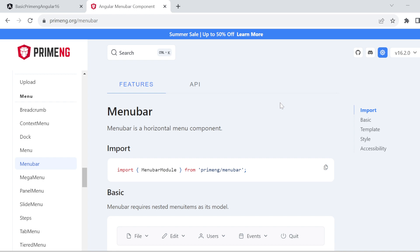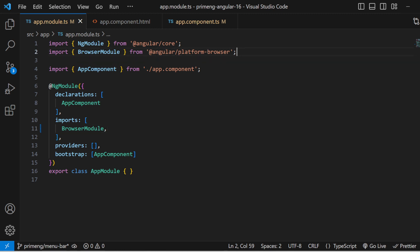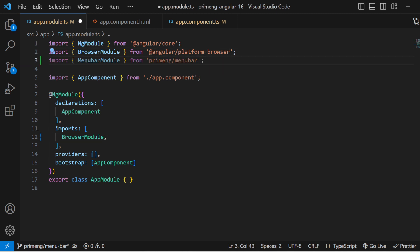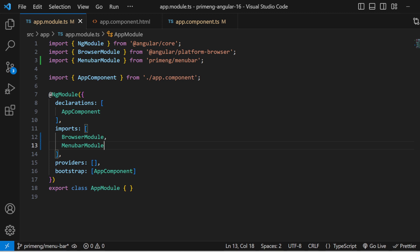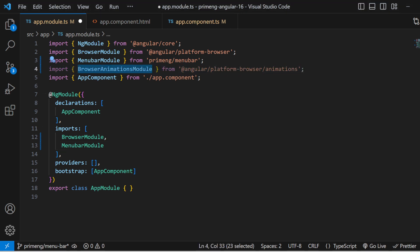Welcome back. In this video I am going to integrate the MenuBar component of PrimeNG inside an Angular application. First you have to import MenuBarModule from PrimeNG's menu bar and add it in the module.ts file — here I'm adding it in app.module.ts and in the imports array. You also have to import BrowserAnimationsModule and add it to the imports array as well.